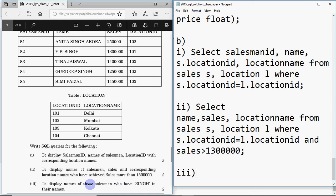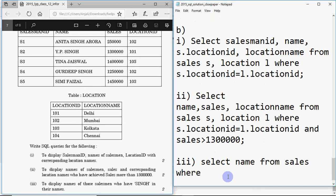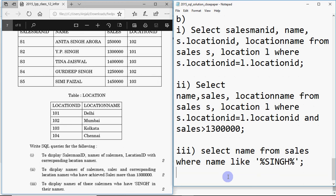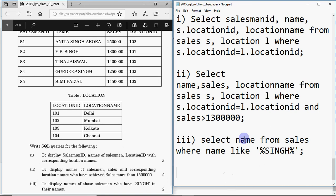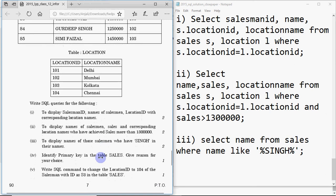Query three: display names of salesman who have 'Singh' in their names. Since we don't need the location table, no JOIN is required. The command is: SELECT name FROM sales WHERE name LIKE '%singh%'. This displays any salesman whose name contains 'singh' anywhere.